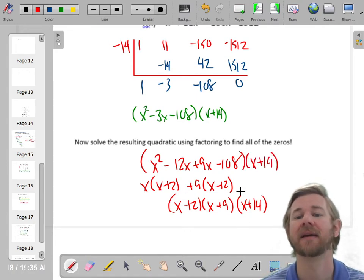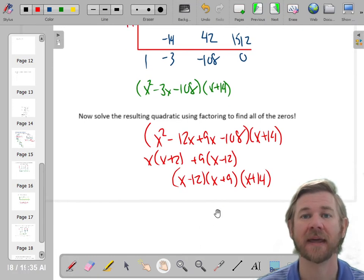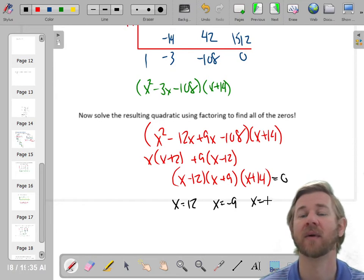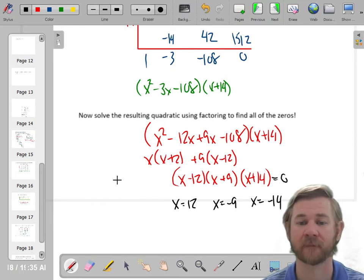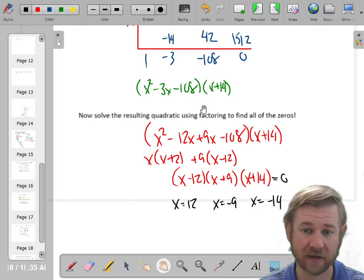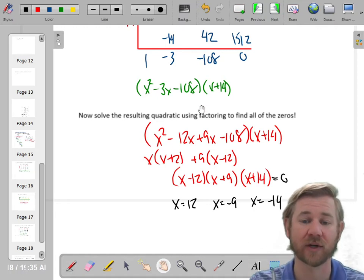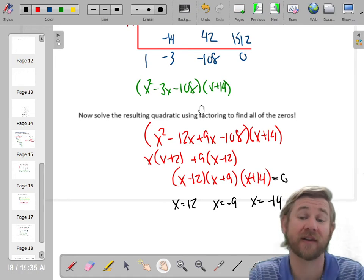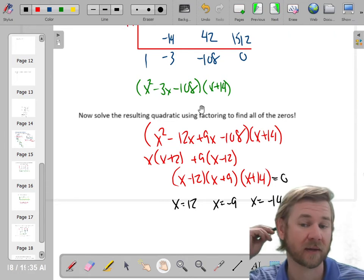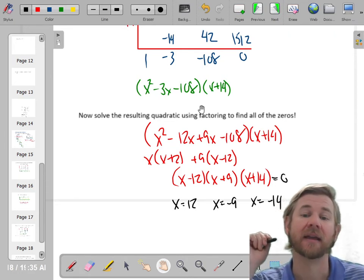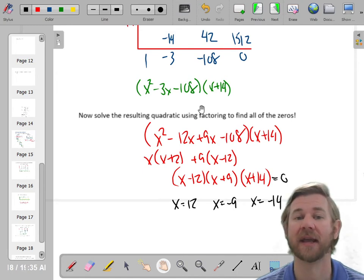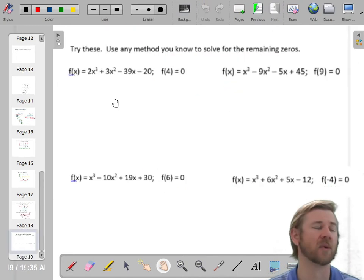Now with three linear factors, we can find all the zeros. The zeros would be at 12, at negative 9, and the one they gave us: negative 14. We just used synthetic division to knock a cubic down to a quadratic, then solved the quadratic. This one was factorable, but maybe next time it'll require the quadratic formula. The idea is: take one of the zeros and make your polynomial into something more manageable.